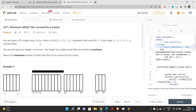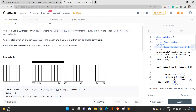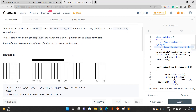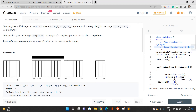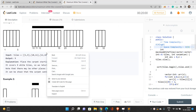We are given a 2D integer array tiles, where tiles[i] is [li, ri], meaning the current tile is present in the range li to ri, both inclusive, and is colored white. We are also given an integer carpet length — the length of a single carpet that can be placed anywhere. We need to return the maximum number of white tiles that can be covered by the carpet.